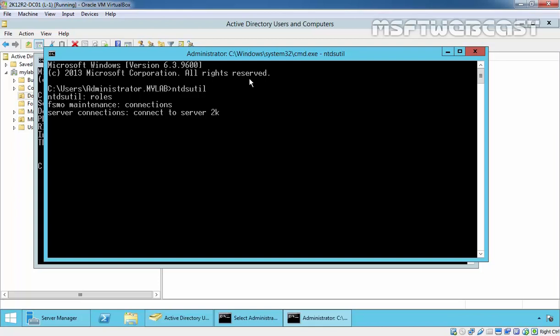Select the server where you want to seize the FSMO roles and assign to that server. We have to assign these roles to dc02, so just type connect to server 2k12r2dc02.